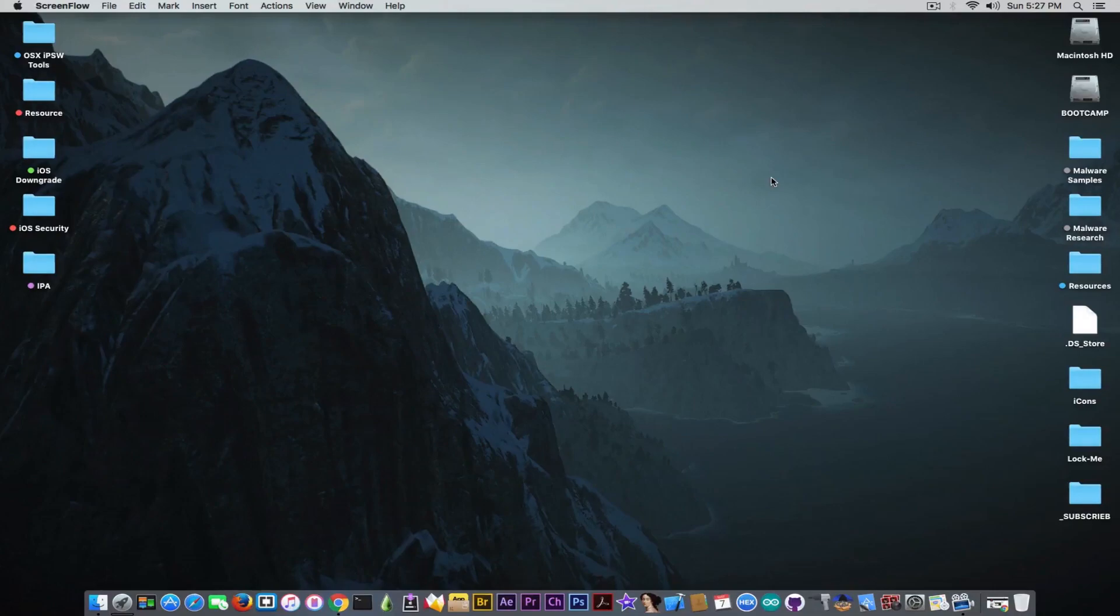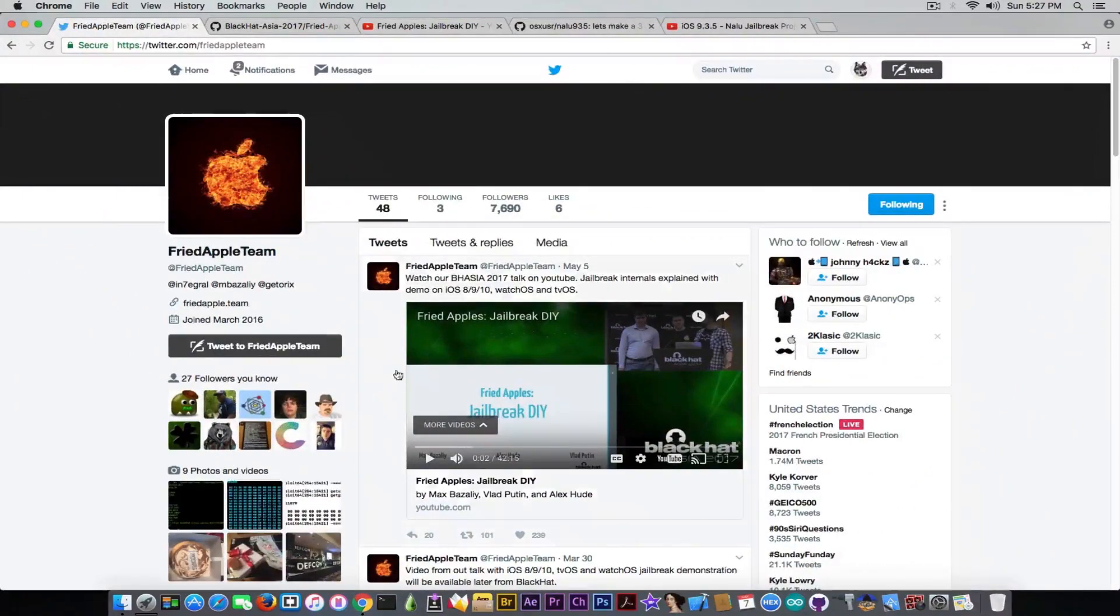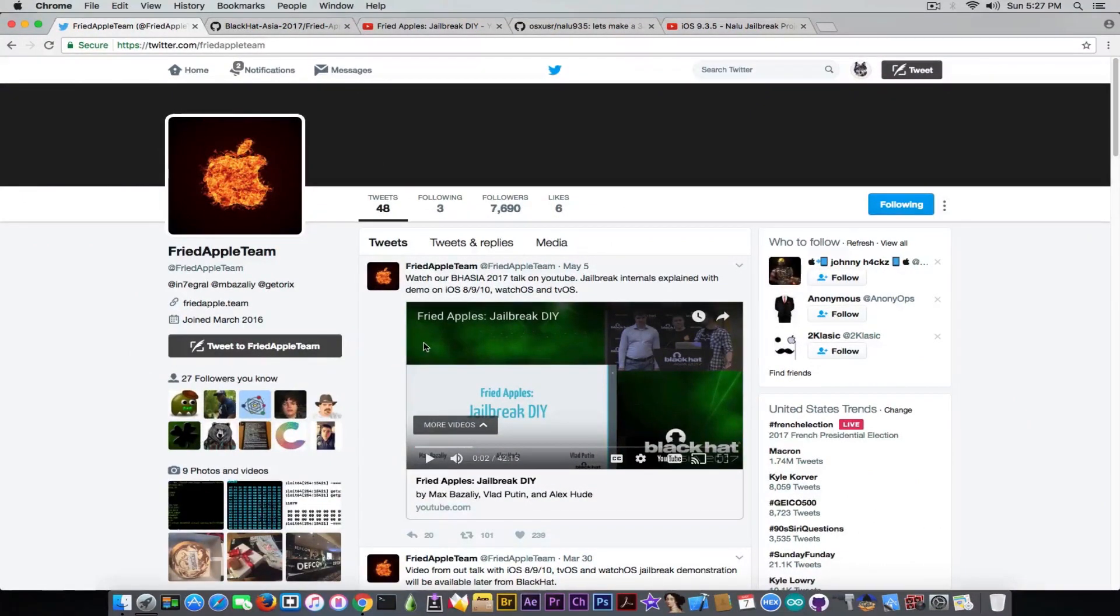Where we are at the moment, what is new and what we know about the Fried Apple team and the Nalu project. Let's get straight into that. For the moment there is no iOS 9.3.5 jailbreak currently released, but there are a couple of projects running and the Fried Apple team